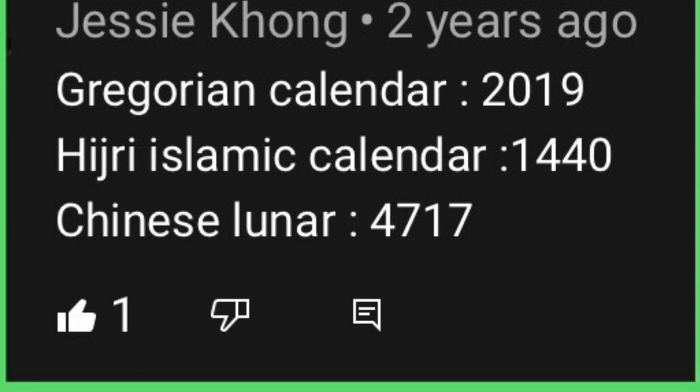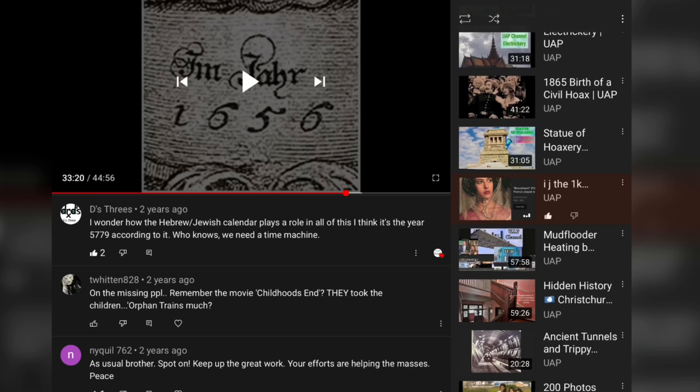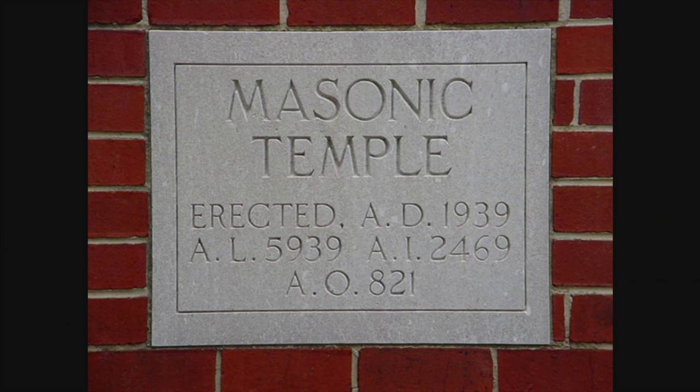The Chinese lunar year would be 4719, the Hijri Islamic calendar would have it at 1442, the Jewish year would be 5781, and there's the Masonic — Freemasonic — calendar as well.